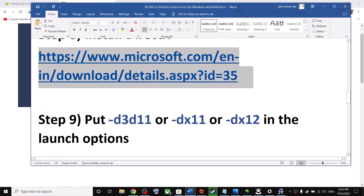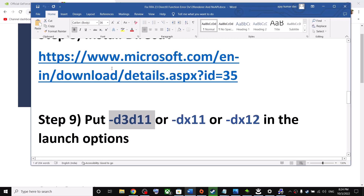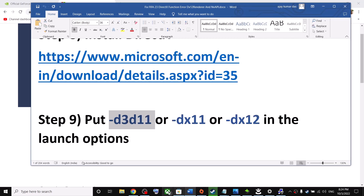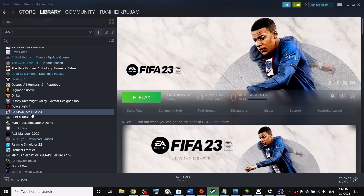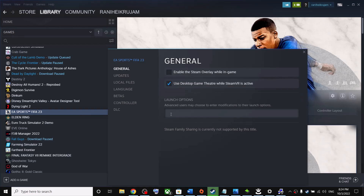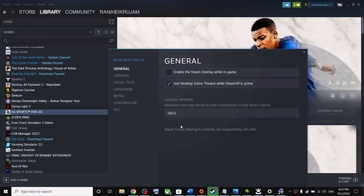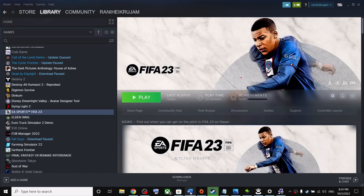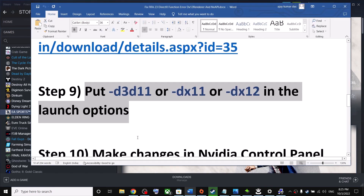Next, add a launch option in Steam. Open Steam, right-click on FIFA 23, select Properties, and in the Launch Options field type '-d3d11', then try launching the game. If that doesn't work, try '-dx12'. If neither works, remove the command and launch normally — try each and see which works for you.